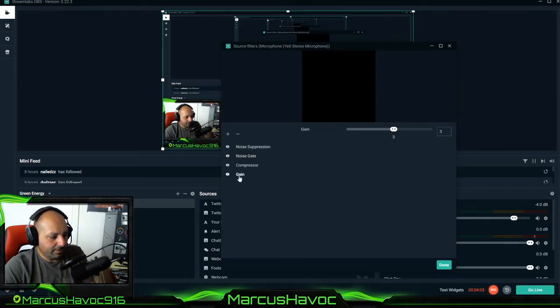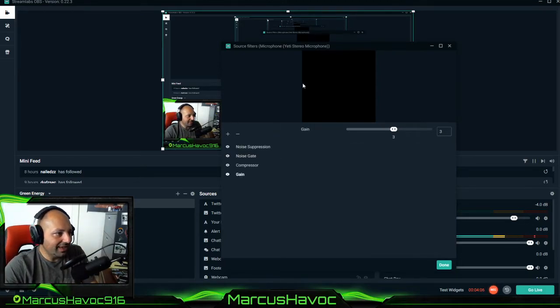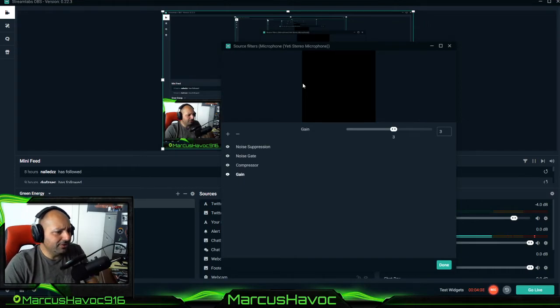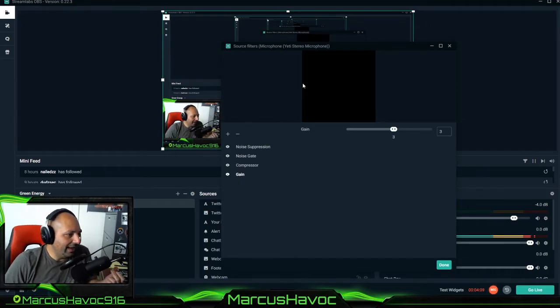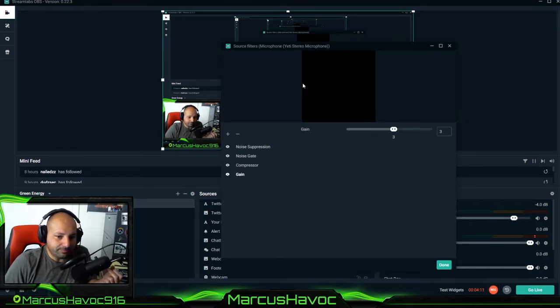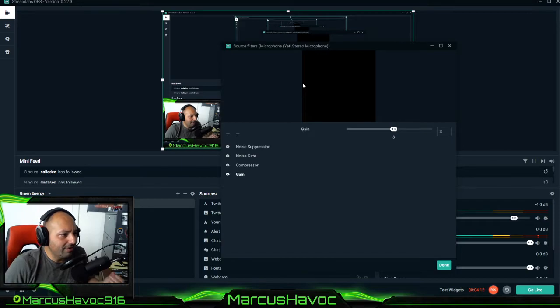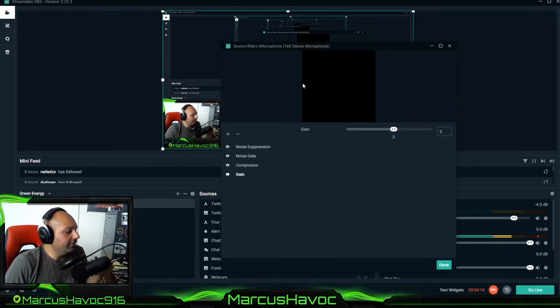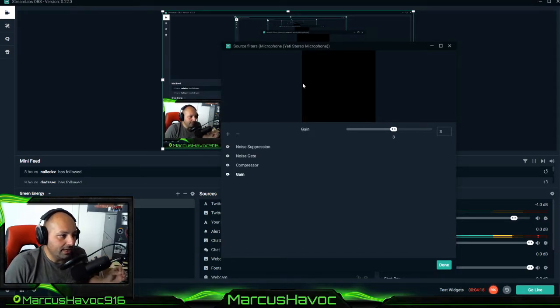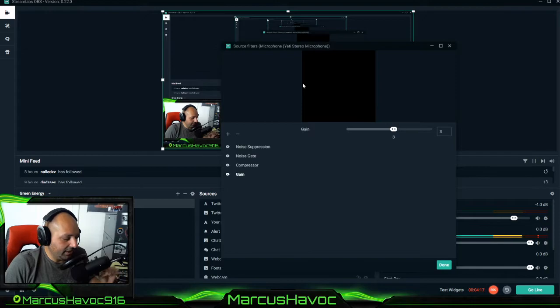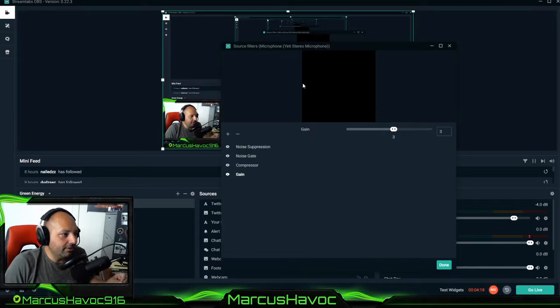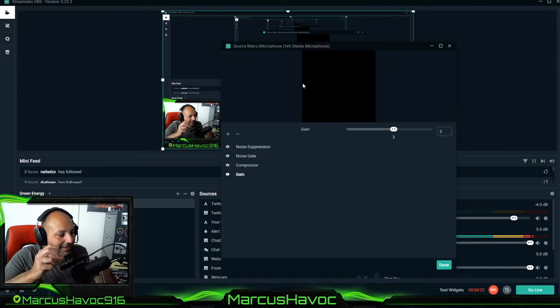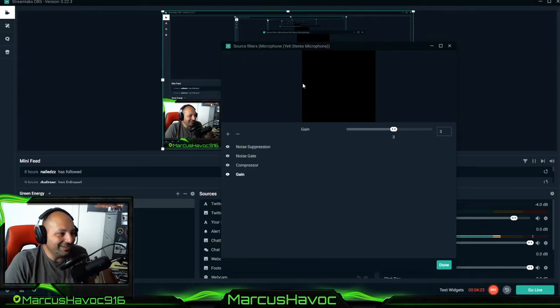Next up I want to show you guys is gain. Now the Blue Yeti has a gain gauge. I recommend you turn the gain on your physical microphone all the way down. The Blue Yeti is a strong microphone. It'll pick up everything if you just slightly turn the gain up.